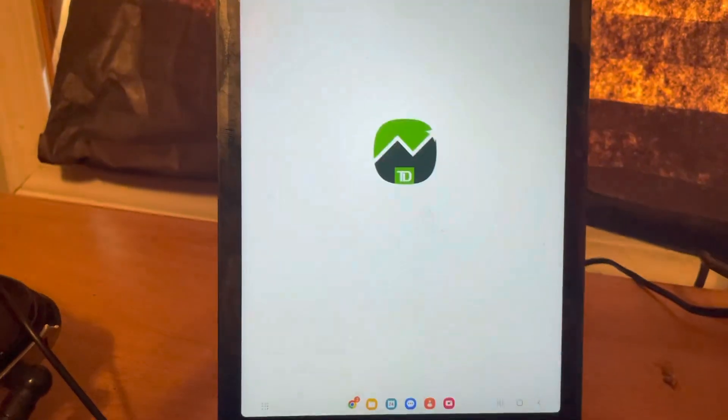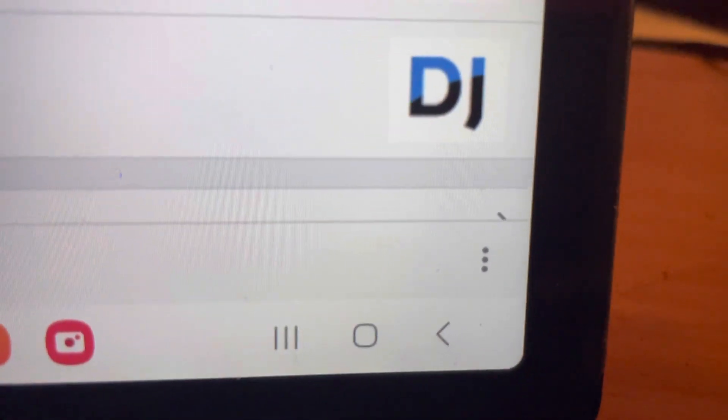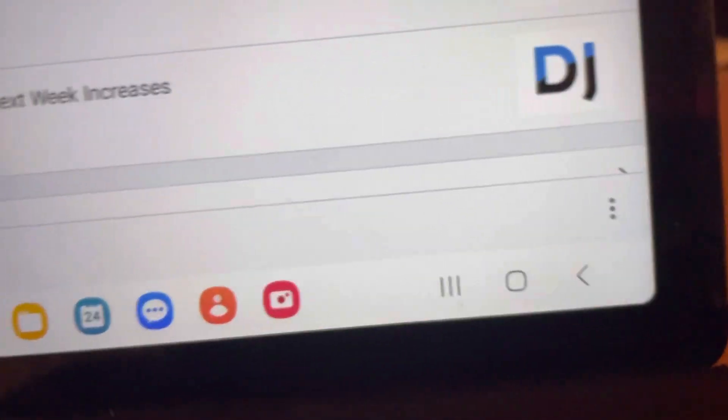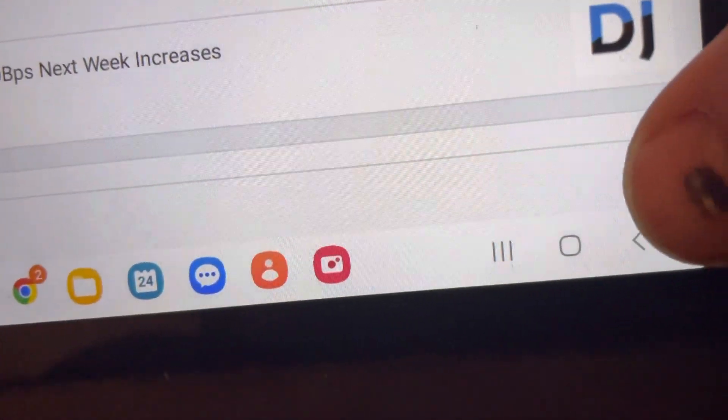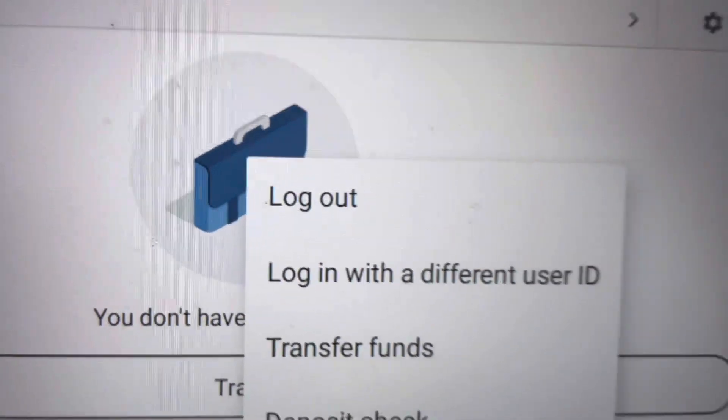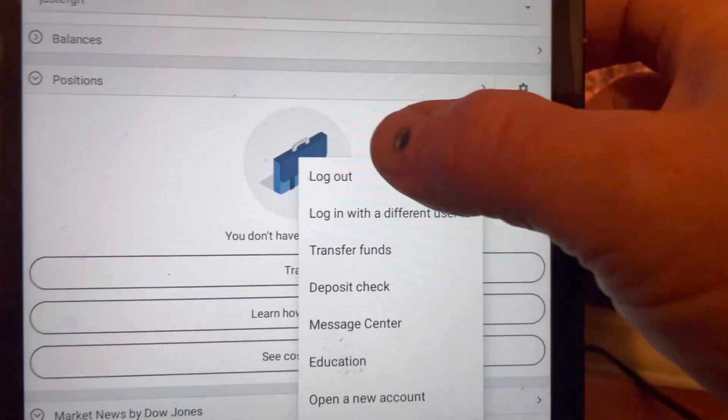Once you open this up again, right down here, you're gonna see three little dots. Hit on those, and once you do, log out.